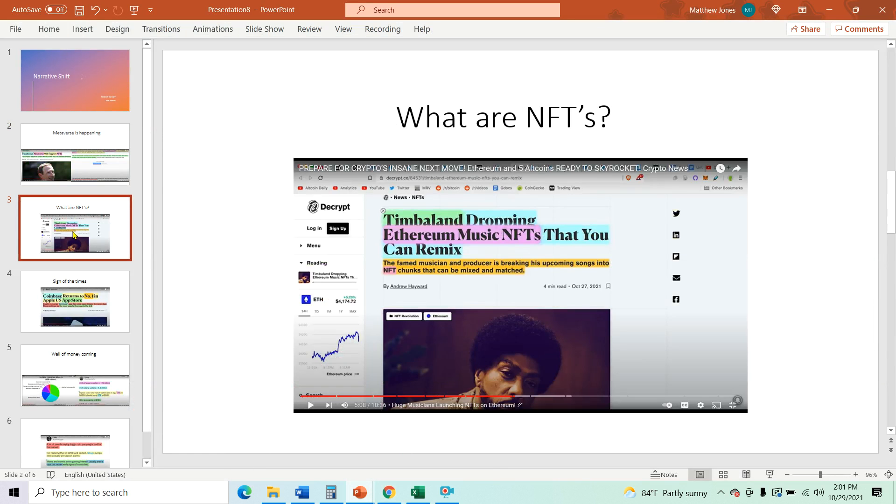And moving on. What are NFTs? Timbaland dropping Ethereum music NFTs that you can remix. So like I said before, they're programmable. They are unique.